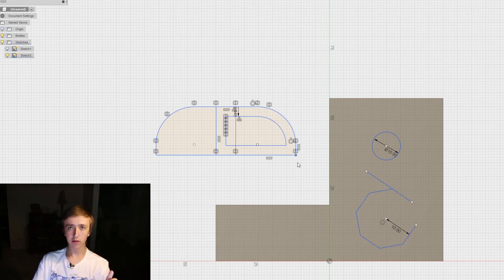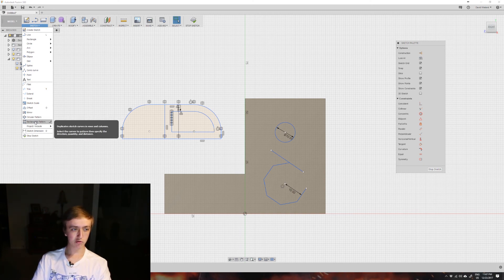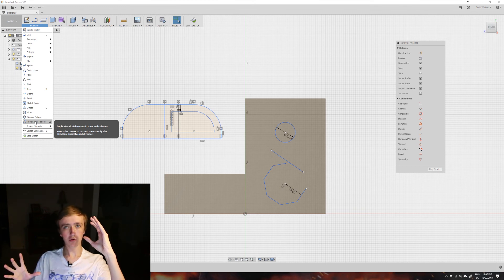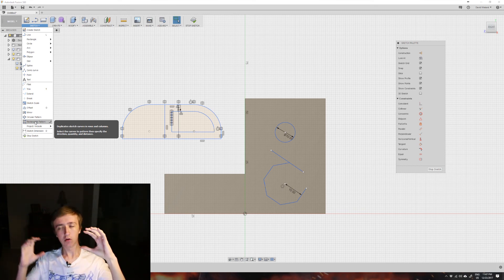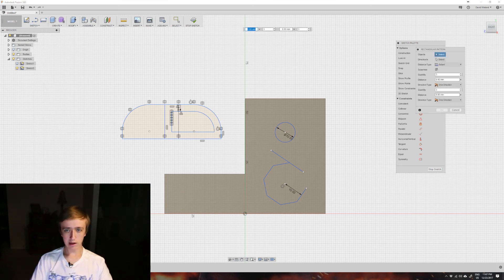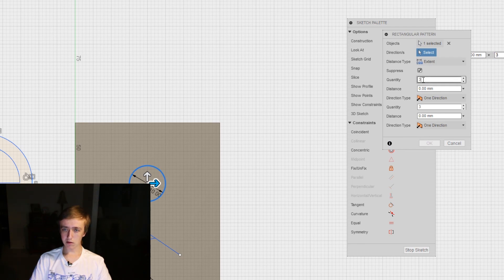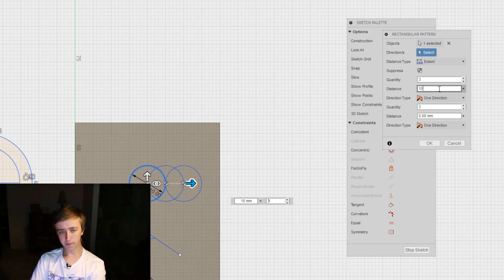To go back by the way is ctrl+Z. The last couple down here are circular pattern and rectangular patterns - these are very similar. They allow you to model your thing once and then if you want a whole bunch of holes you can create it once and pattern it everywhere. With rectangular pattern let's select this circle. Once you've selected your object you don't have to select directions necessarily - you can just say how many you want, let's say three, and then the distance, let's make it 30.